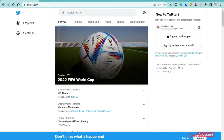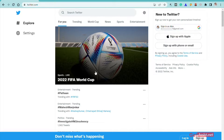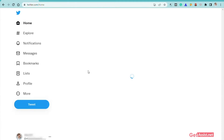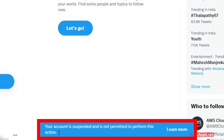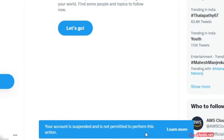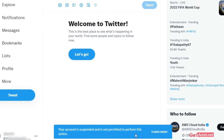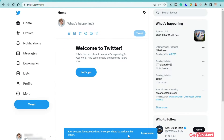Now I will show you how you can submit an appeal if your Twitter account has got suspended, just like mine. I will try to log into my Twitter account and show you what message will appear. This is the message that appears at the bottom: "Your account is suspended and is not permitted to perform this action." This happens when Twitter suspends your account temporarily.